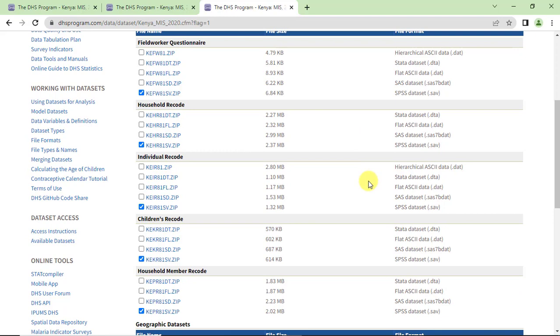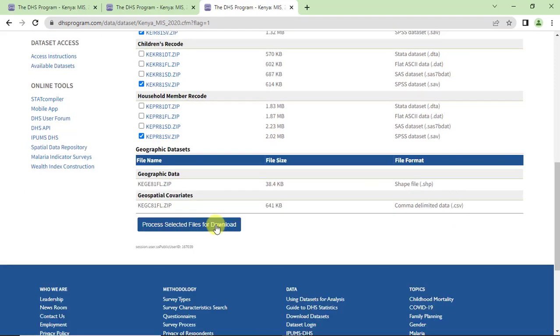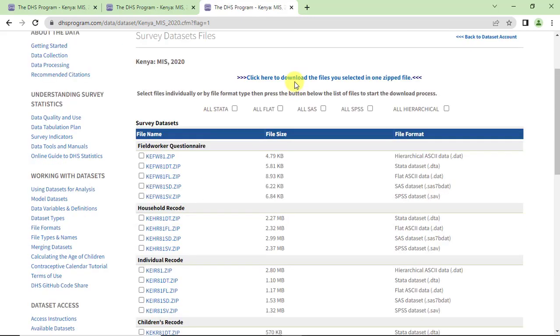One for the questionnaire and the other four for the household, individual, child, and household member records. Then we process the selected files for download.